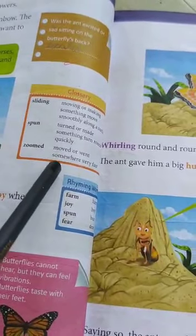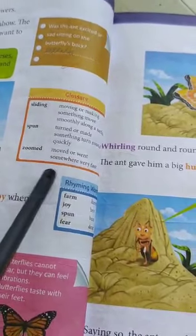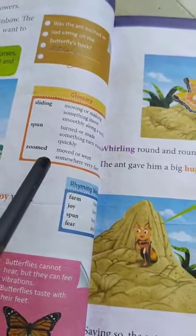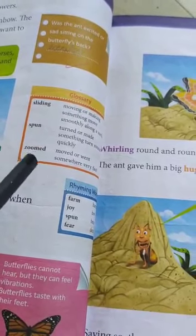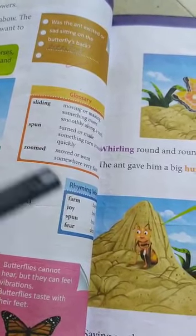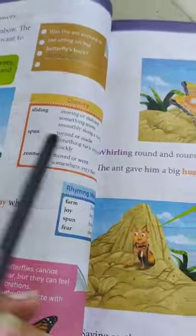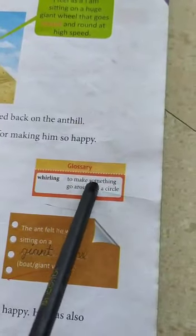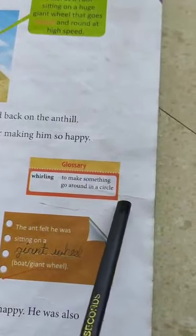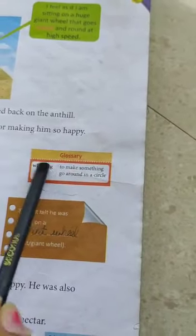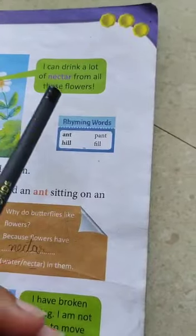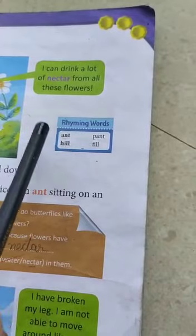Next, 'zoomed' — moved or went somewhere very fast. Kisi bhi jagah pe fast move karna ya jana, use kehte hain zoomed. 'Whirling' — to make something go around in a circle. Kisi bhi cheez ko circle mein move karna, use kehte hain whirling. Ab hum rhyming words karayenge.